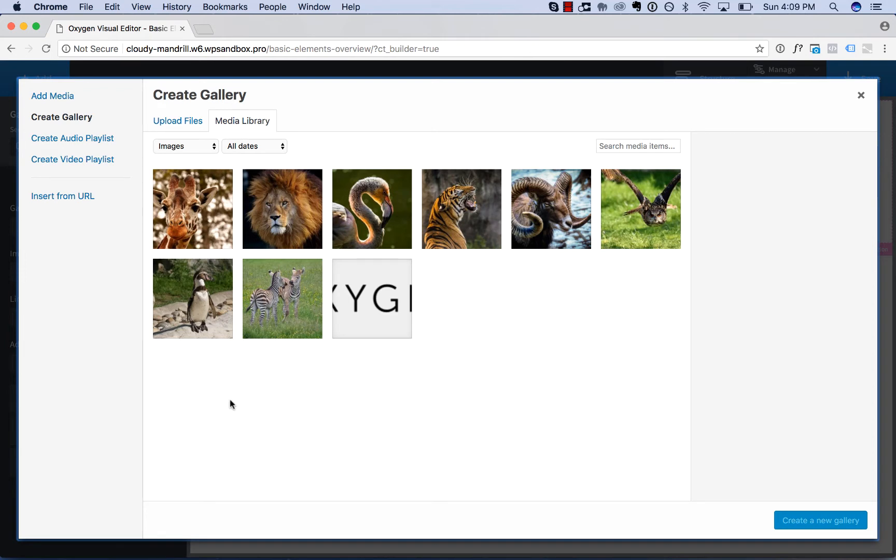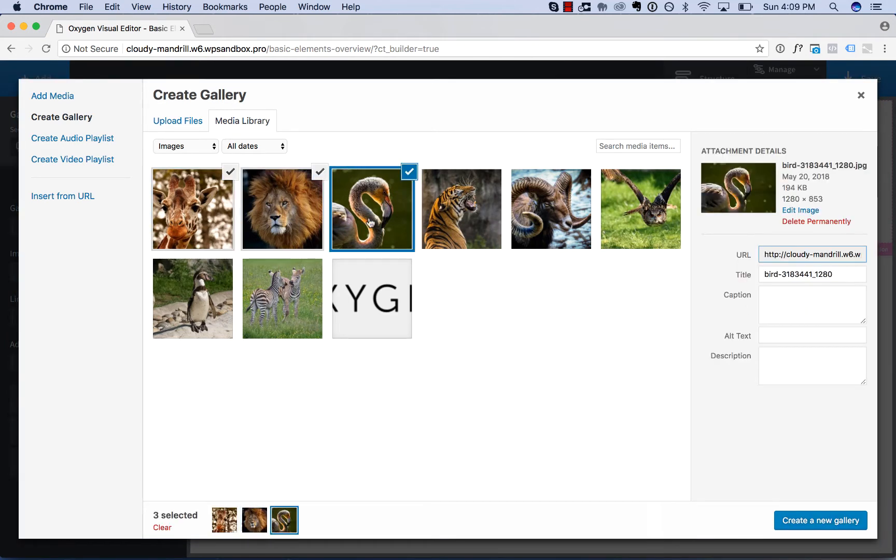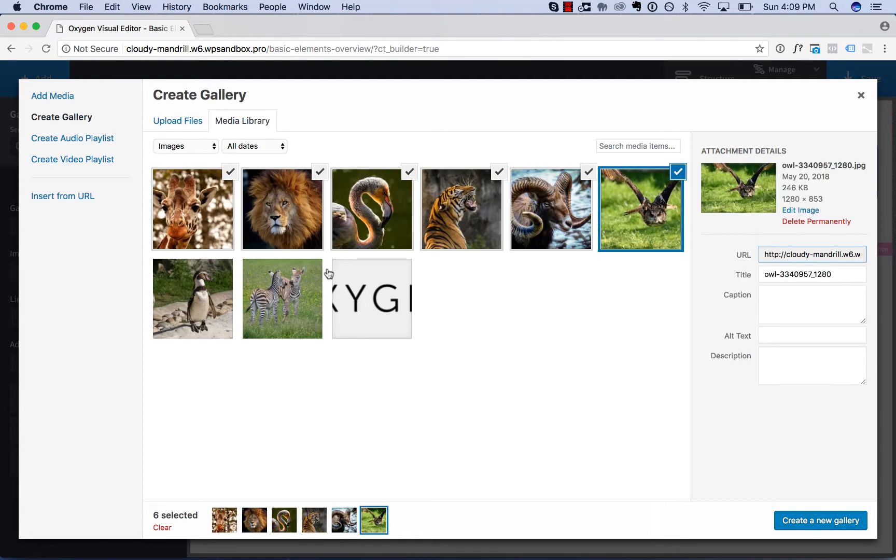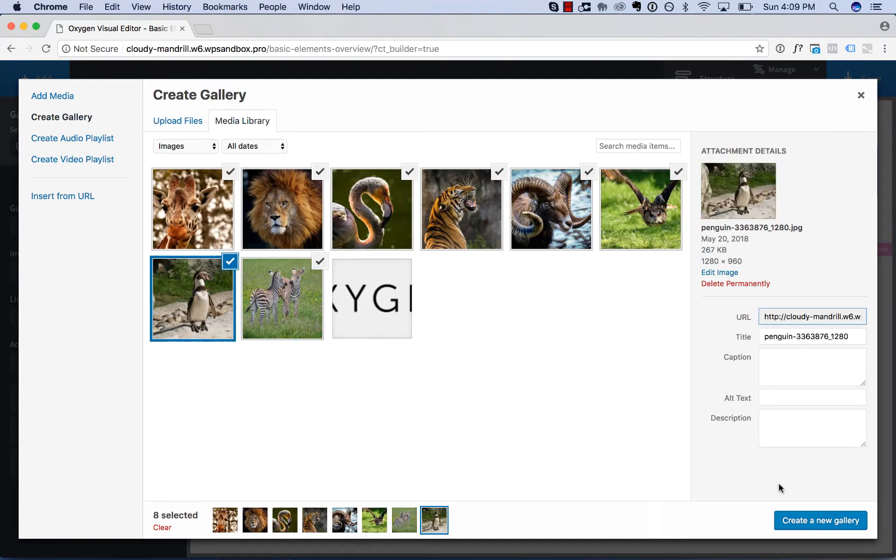This will open the WordPress Media Library, and then you can click images you wish to include in the gallery, and click Create a New Gallery.